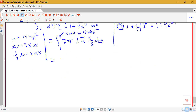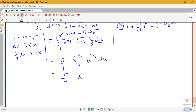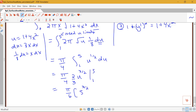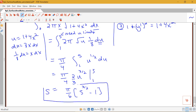Pulling the constants together gives π/4 times the integral from 1 to 5 of u to the 1/2 du. Integrating, this becomes u to the 3/2 divided by 3/2 — or times 2/3 — evaluated from 1 to 5. So we get π/6 times (5 to the 3/2 minus 1). There's not much we can do to simplify that further, so this is our final answer for the surface area.